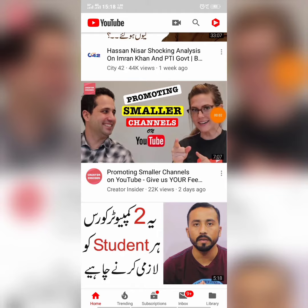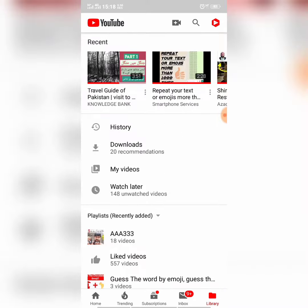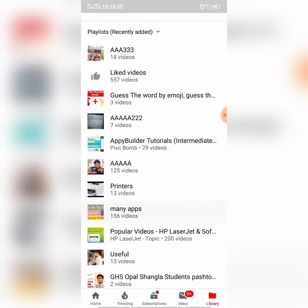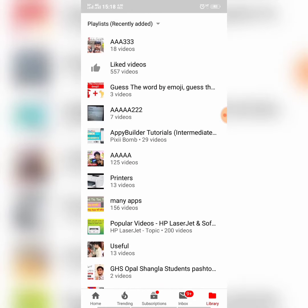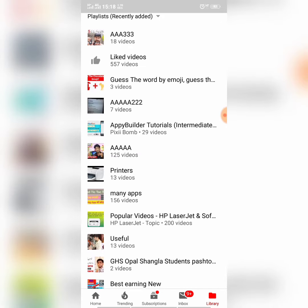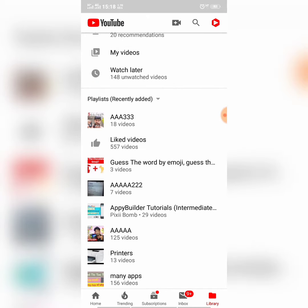Now, how can you see the playlist that you have created? For this you will have to go into the Library. Here you can see the playlists that I have created. Whenever you create a playlist, your playlist will be visible here.